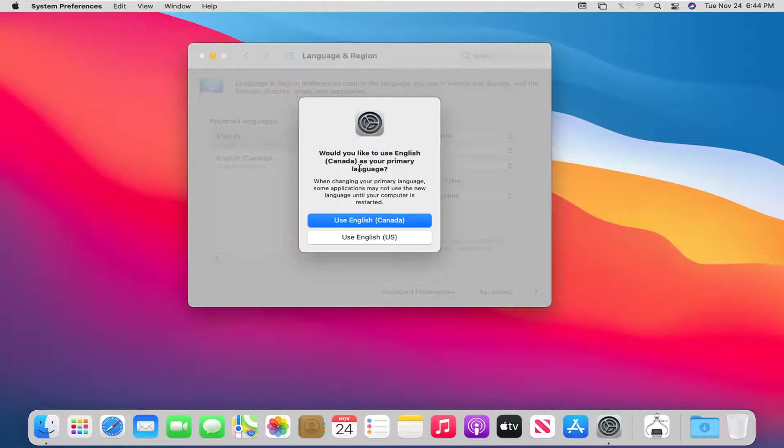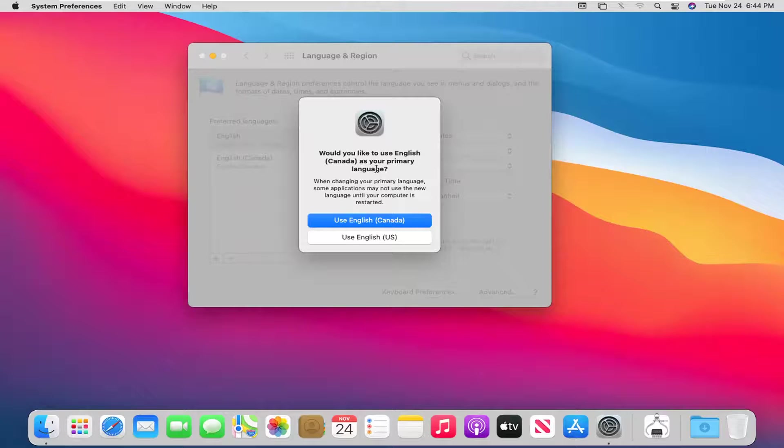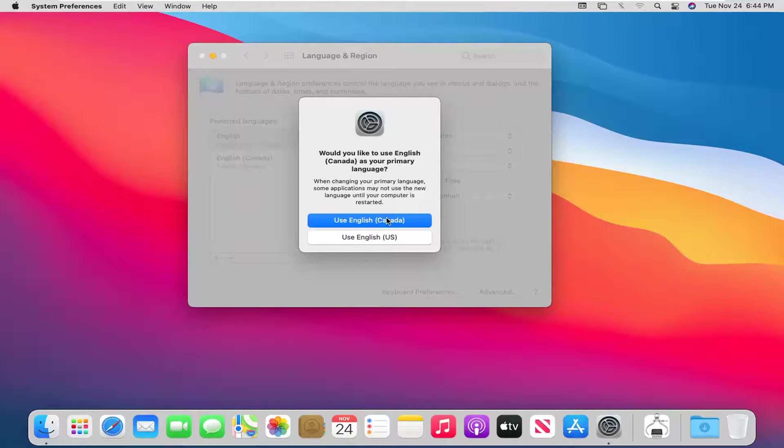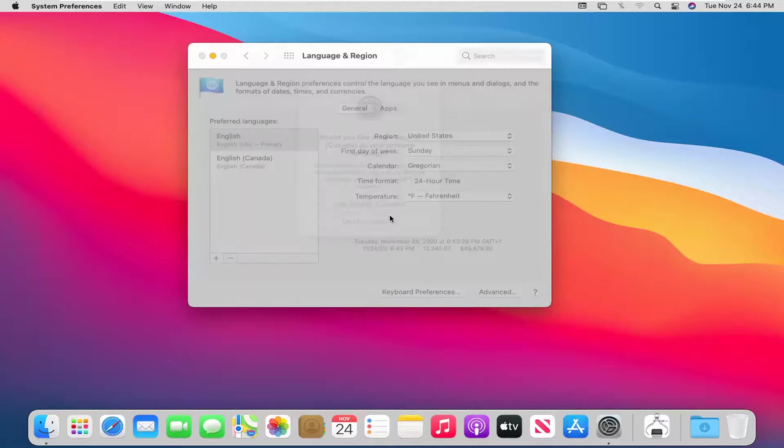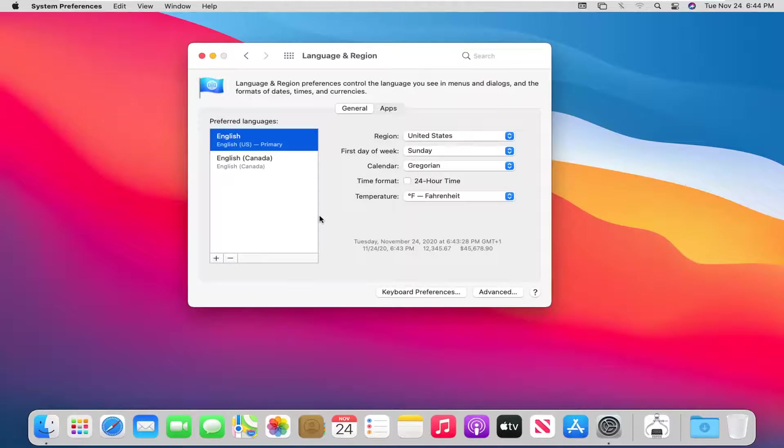So it's going to ask what you'd like to use, whatever language you select as your primary language. Go ahead and select the one you want to change it to. So I'm just selecting a different English dialect here, but you can select.